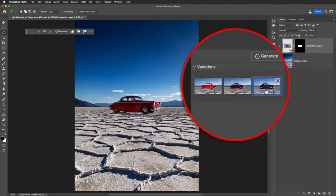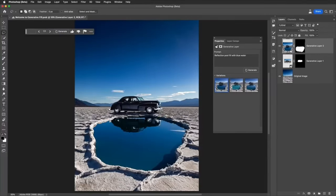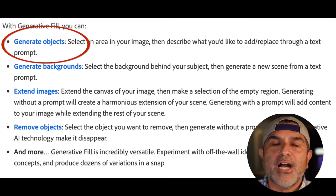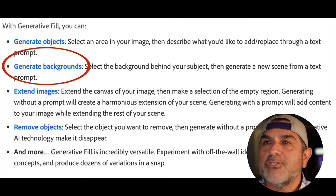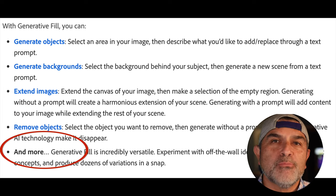I am jumping on the bandwagon with this new insane Photoshop generative tool. Let's check it out and just do a quick tutorial on just how amazing this thing is. This is crazy — you can generate objects, you can generate backgrounds, you can extend images, you can remove objects, and so much more. If you have an Adobe Creative Cloud account and you have access to Photoshop within that account, then you have access to this new beta tool within Photoshop generative tool.